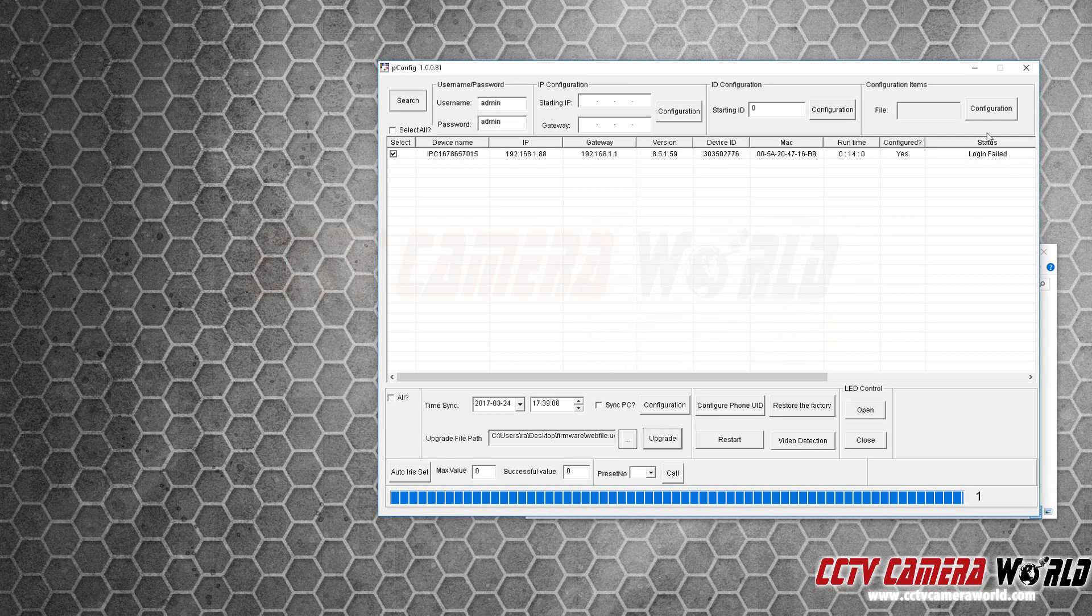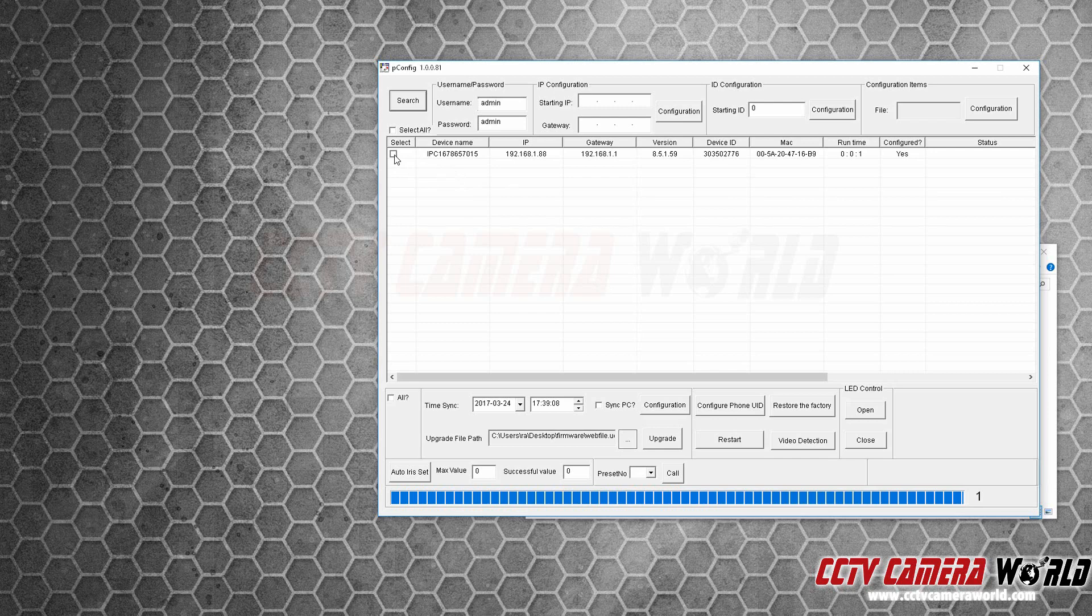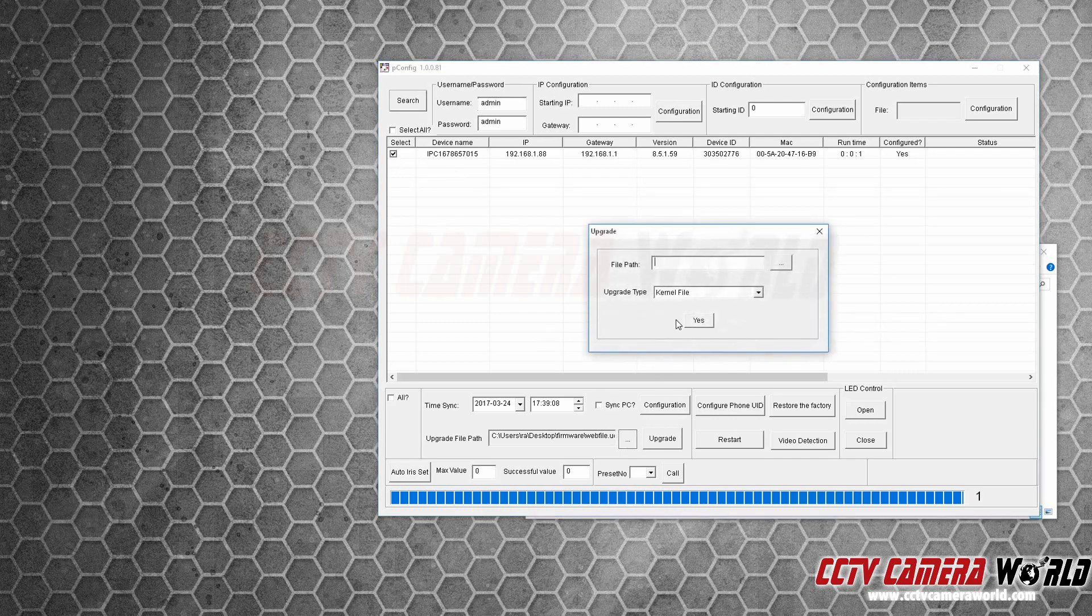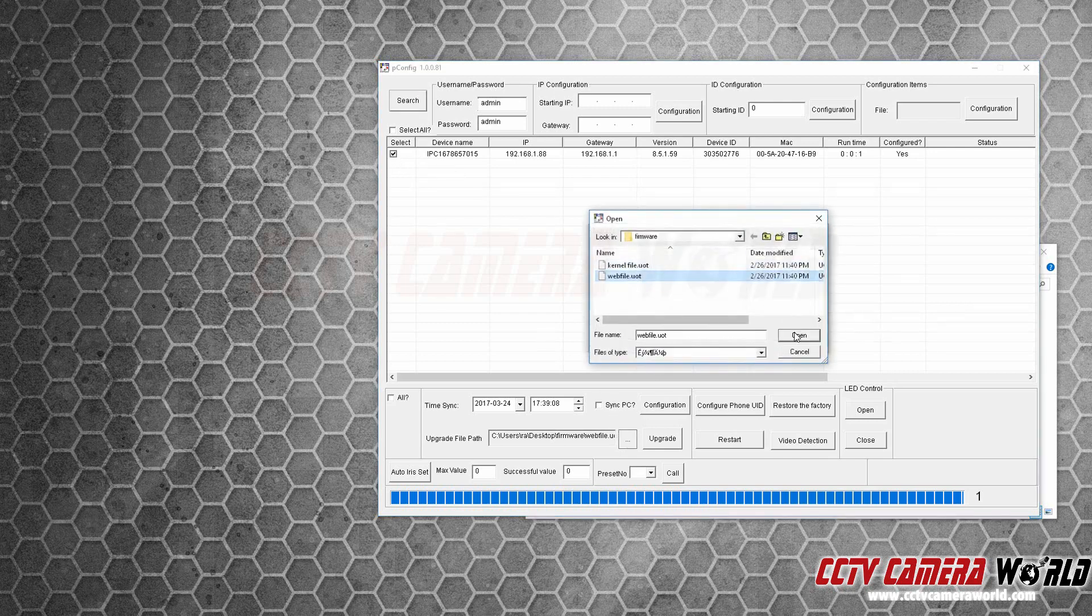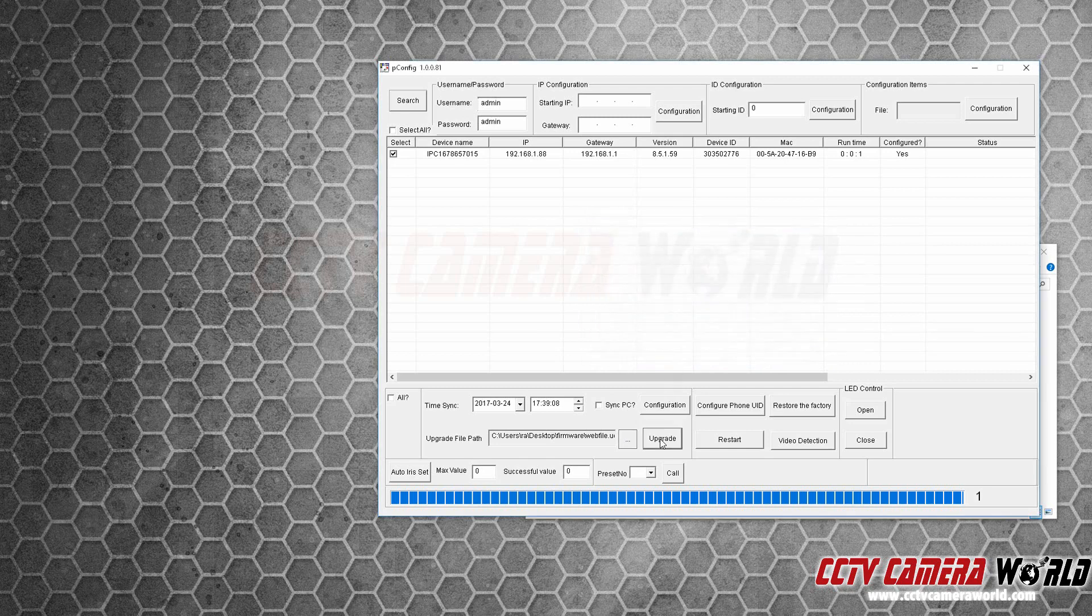If it says login failed, let's search the network to make sure the camera's online first. Select the camera again, web file.